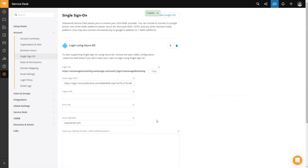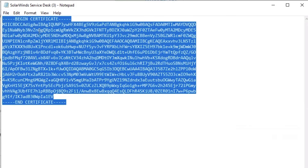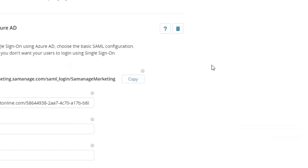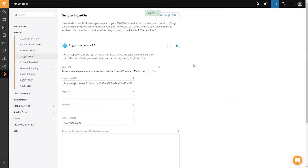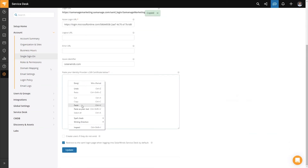Now that we've entered our Azure identifier, the next step is to enter our certificate. We're going to take the Base64 file that we just downloaded and open it in a text editor. Once we've opened the file, we copy the entire contents and paste that certificate into the certificate box in the Service Desk configuration.